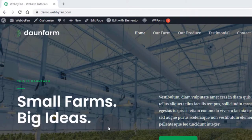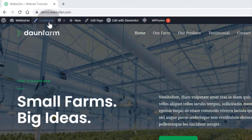Now, I will show you how to change header area height. To edit header area height, simply click on the Customize tab.